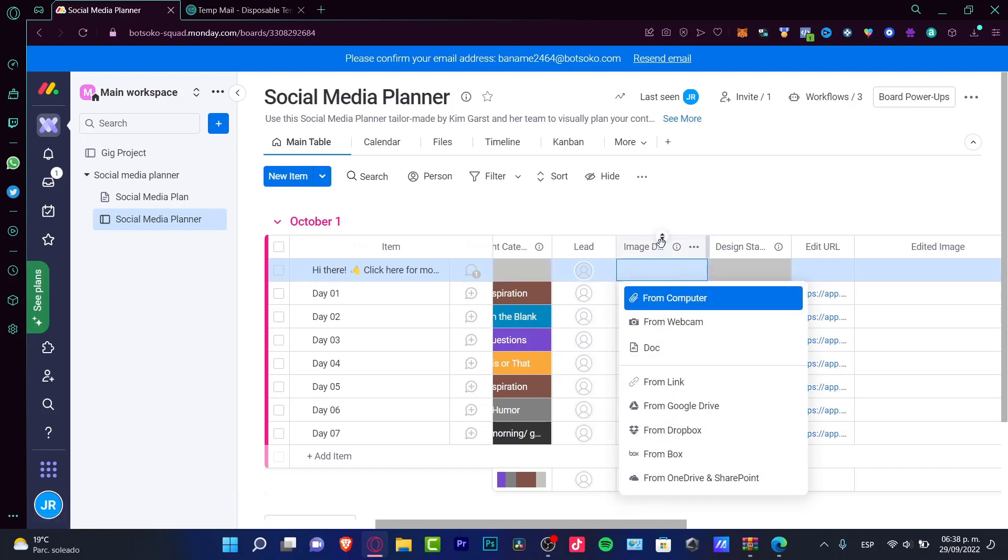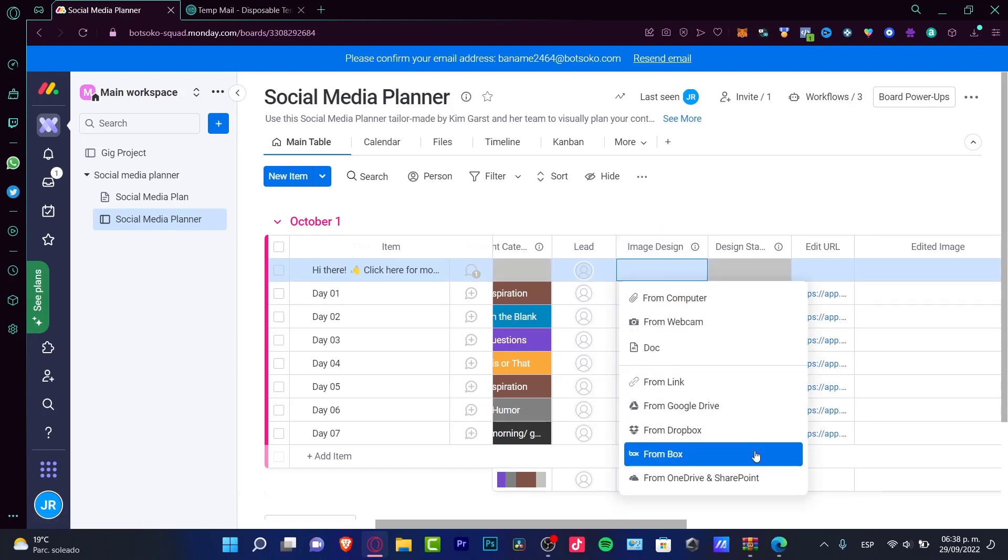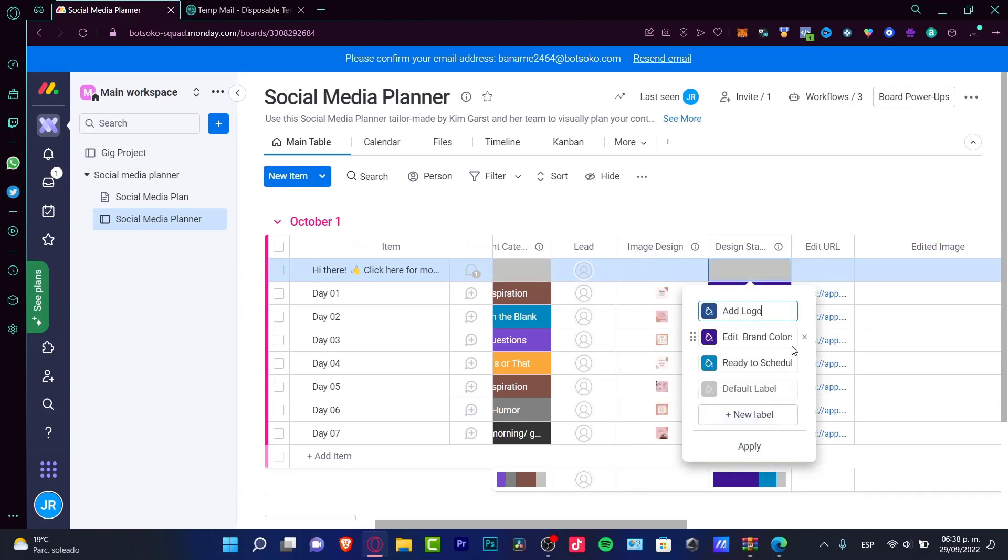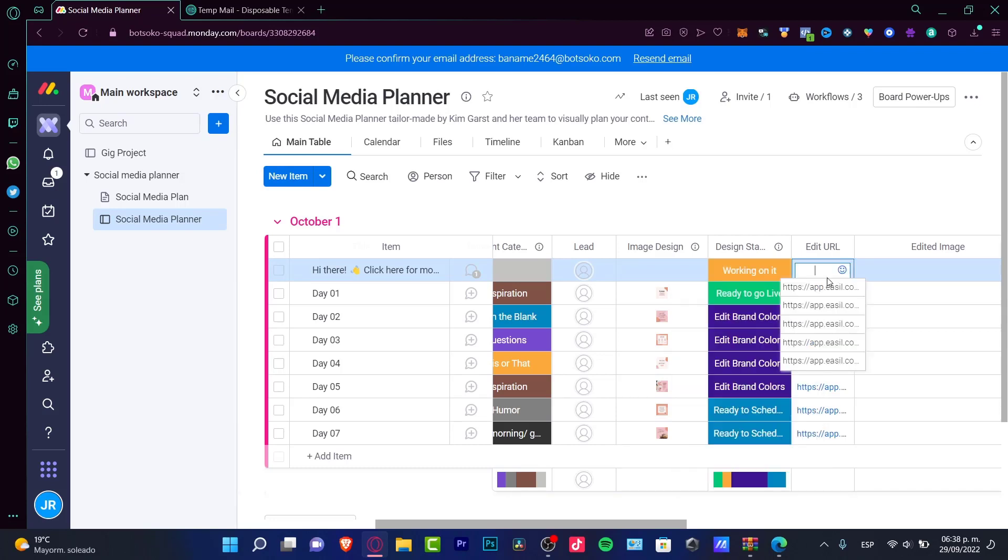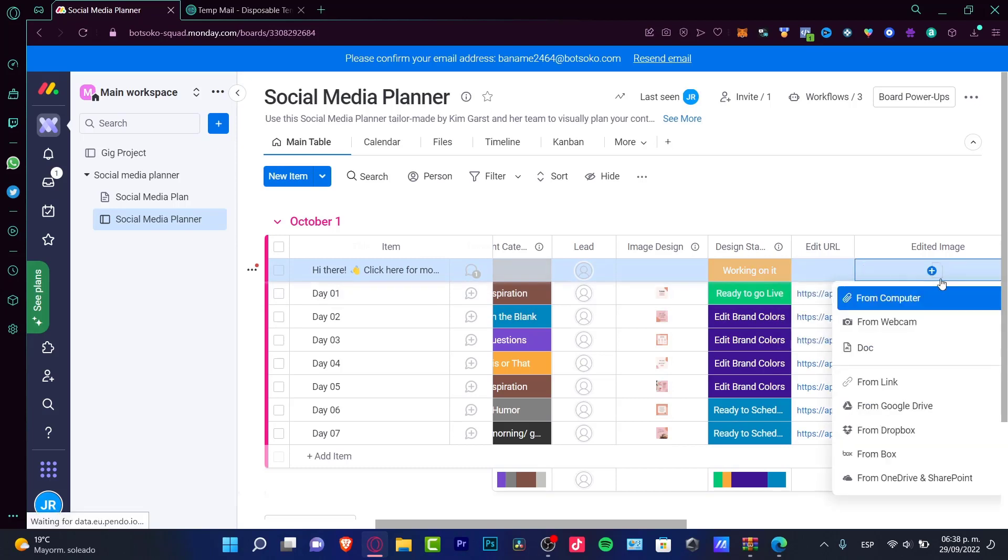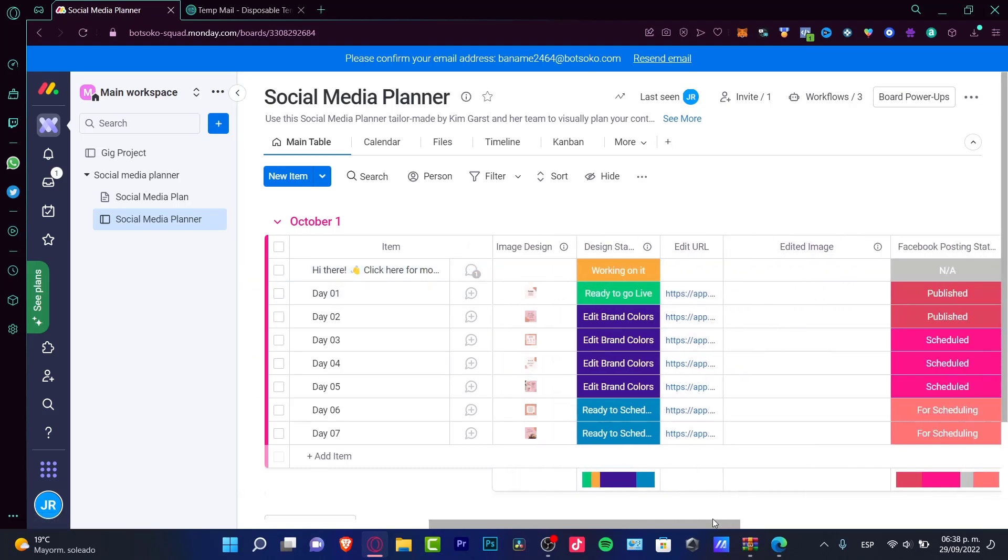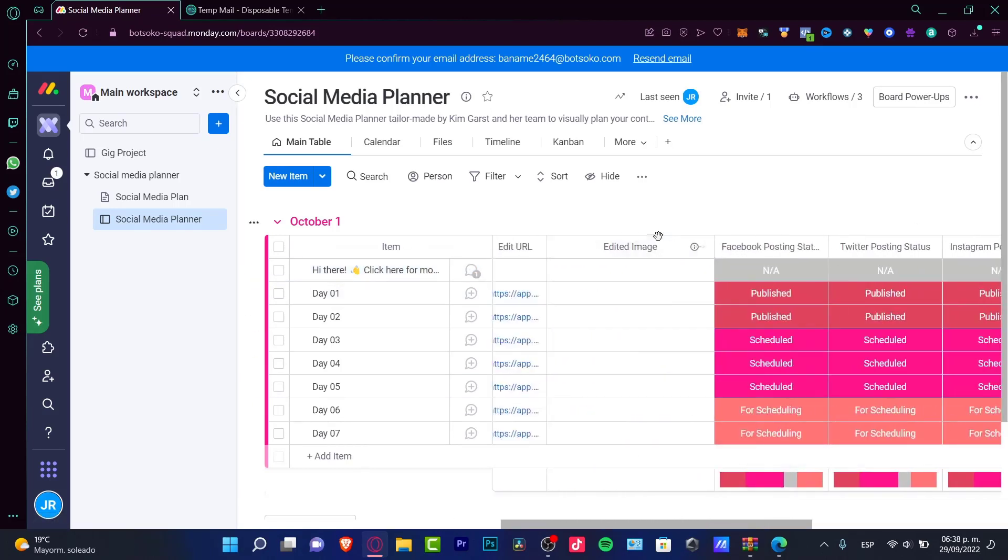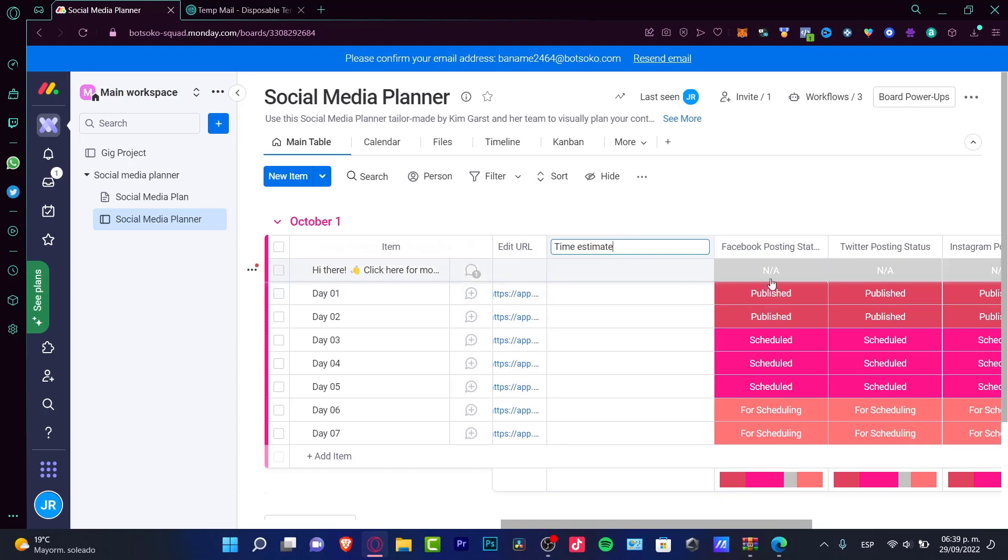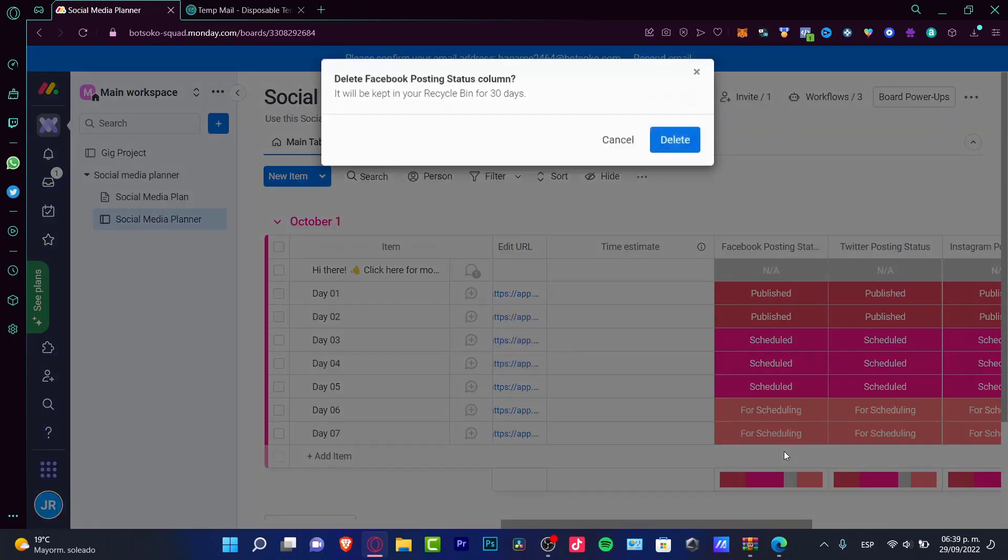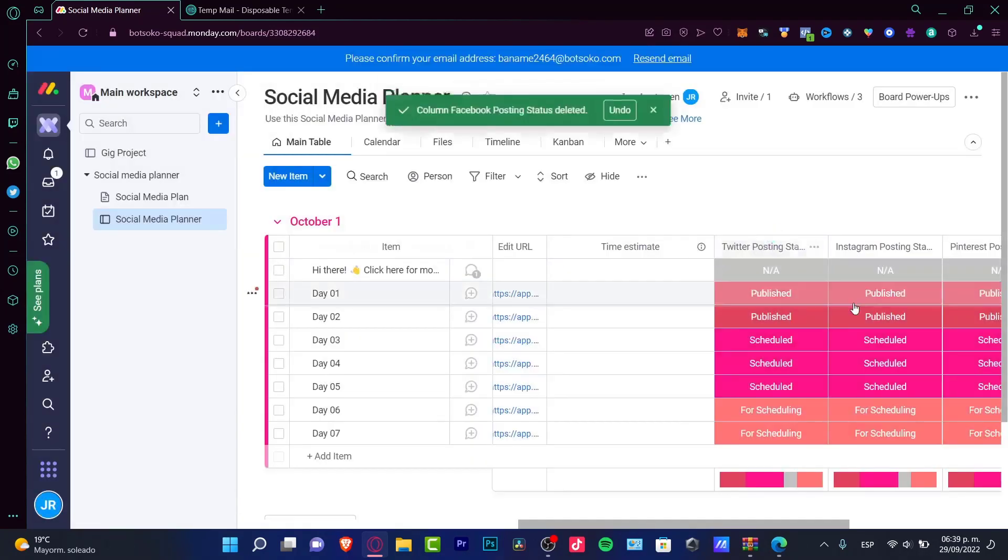Here's an image design. If you want to add a document from a link, from Google Drive, from anywhere, you can do that. Design status - you can edit your labels. Let's say for example you want to like working on it. Here's my URL with my video. I can choose and edit image right here. In my case, I don't like this. I can move that. Let's say for example the time of the video, time estimate. If you want to delete something, I can use these three arrows and go into delete.